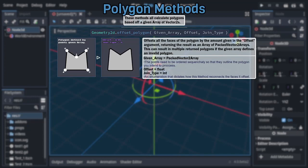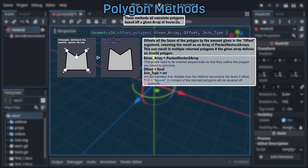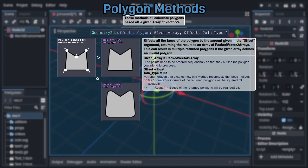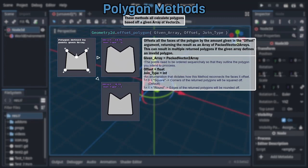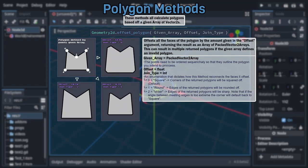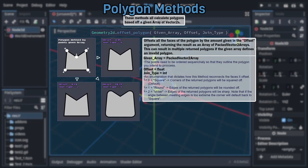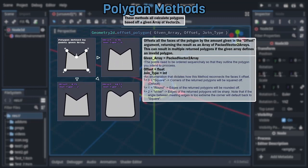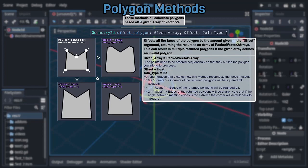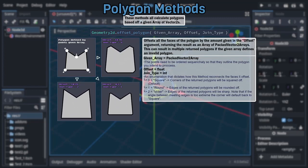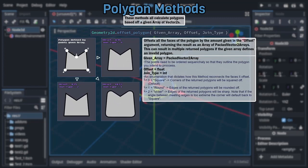Said integer corresponds to a polyjoin type enumeration, with 0 being square mode and the default, causing each of the inflated polygon's corners to be squared off, 1 being round mode, causing each of the inflated polygon's corners to be rounded off, and 2 being miter mode, causing most of the inflated polygon's corners to end in extremely sharp points, though if the angle between the edges is too extreme, it will instead become squared off.